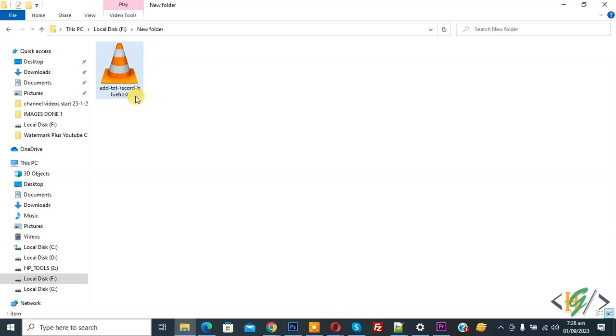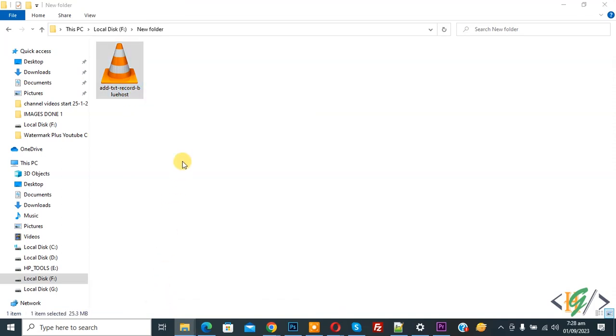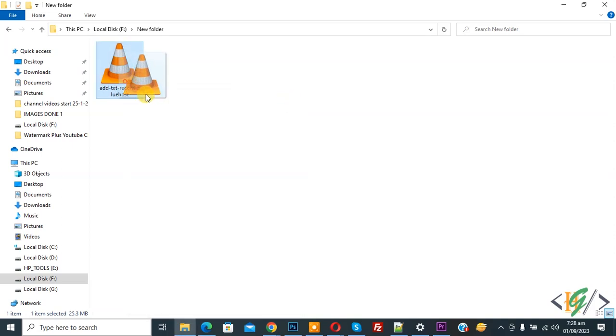This is our file. Right-click on it and then you see Properties, so click on it. You see the type of file is FLV video. Now close. Now drag and drop into Adobe Premiere Pro.